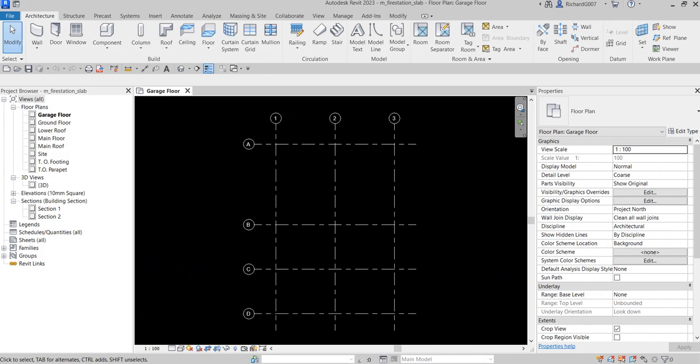What's up guys, Learning with Rich here. In this exercise we are going to create and modify a floor slab. Let's get started — I'm going to check out my properties first.